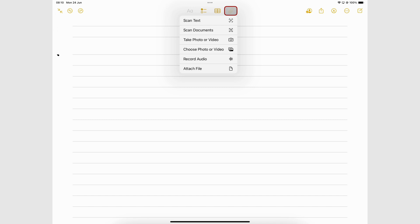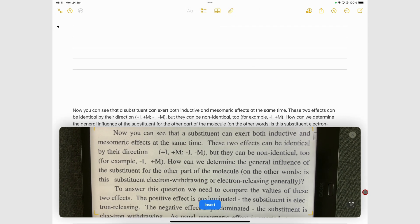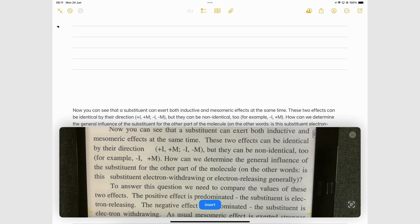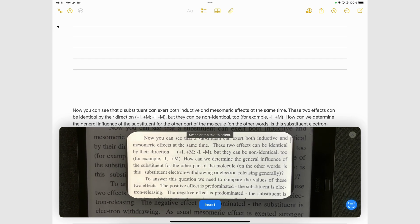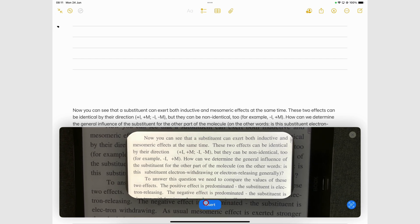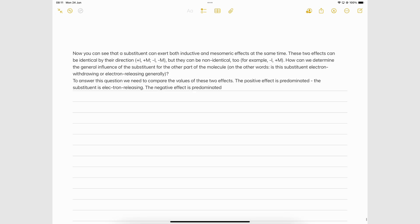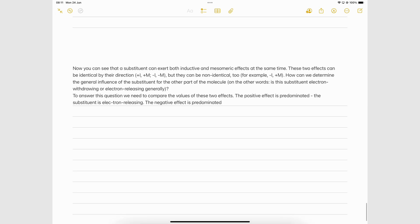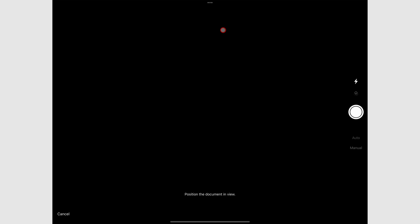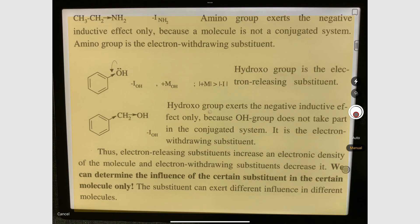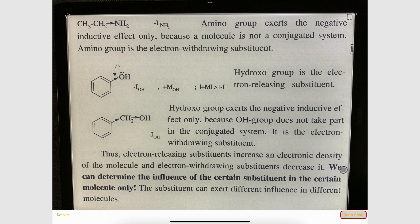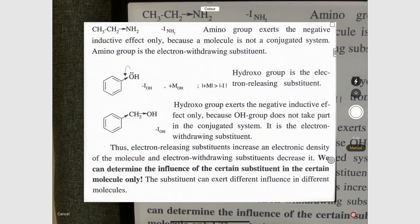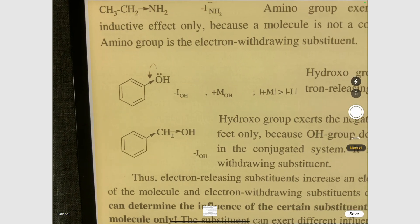You can scan text instead of typing it. Scan Documents lets you scan notes using the native iPadOS scanning technology. We have covered that in a separate video and we will link it to this one. You can then add those scans as a PDF into your notes.